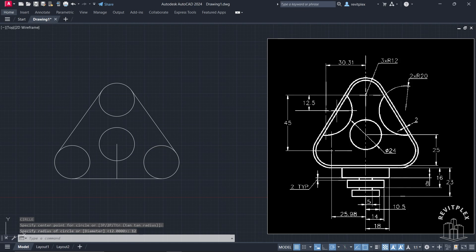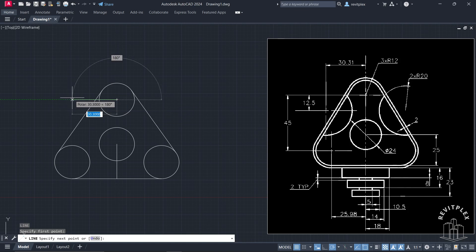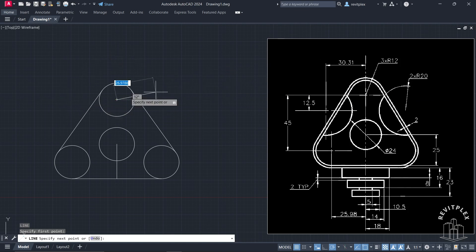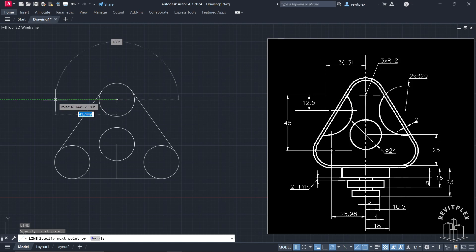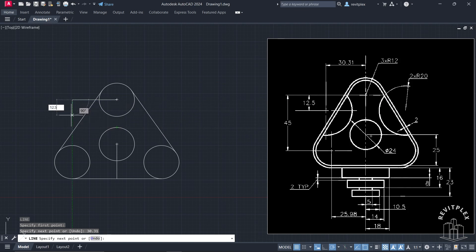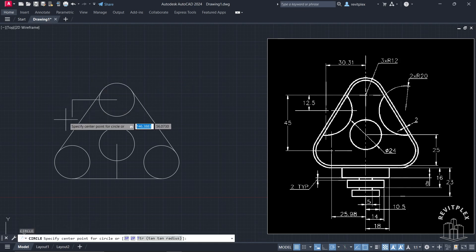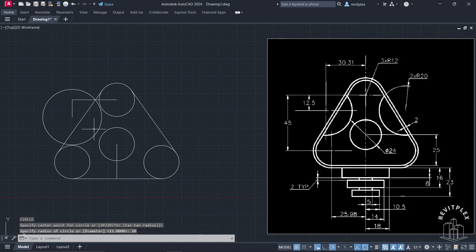Now we have to draw this circle. The radius of this circle is 20, but before that we have to reach this point. I will draw a line, go to center — you can see the distance from this point to this point is 30.31. Let's move in this direction by 30.31. Press Enter, and then in this direction the distance is 12.5 — that's the center. Press Enter and then press Enter again. Now let's draw a circle of radius 20 and press Enter.